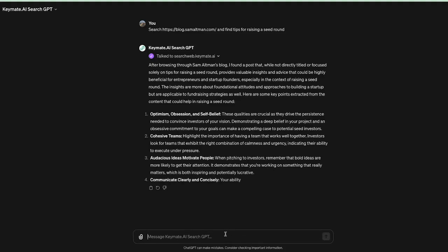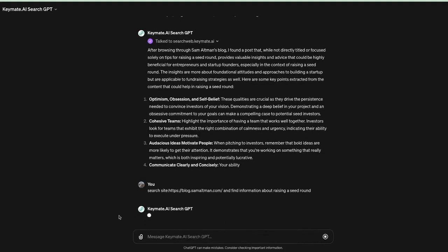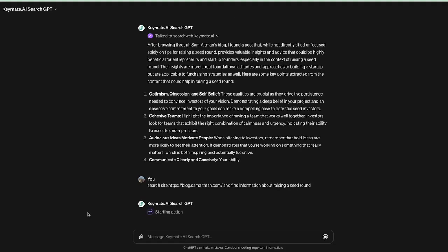So what we can do is we can type search and then site and then colon blog.samaltman.com and then find information about raising a seed round. Now what this does is it sends the search query with site colon and the name of the website.